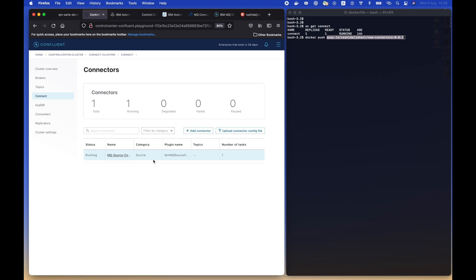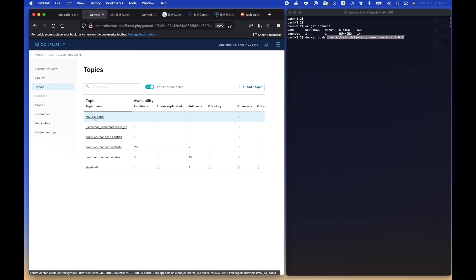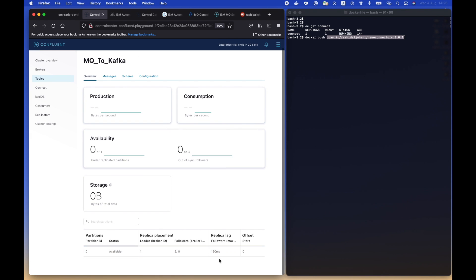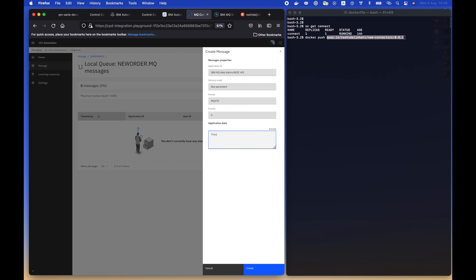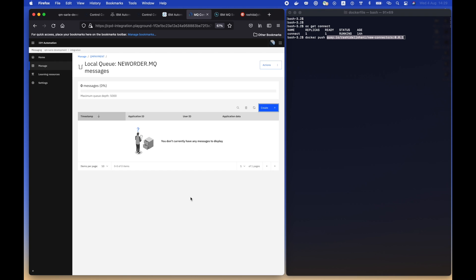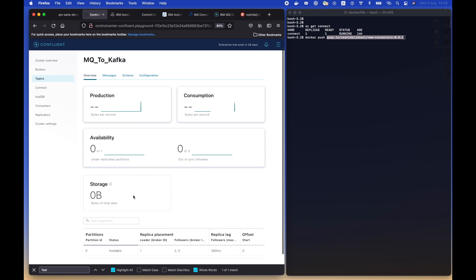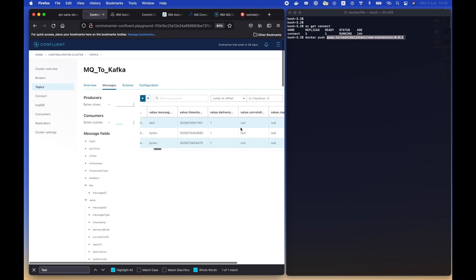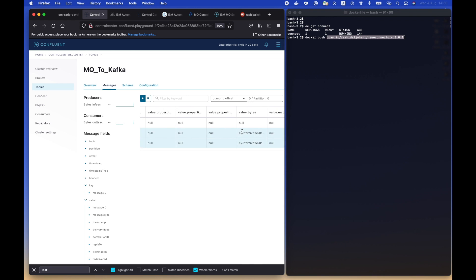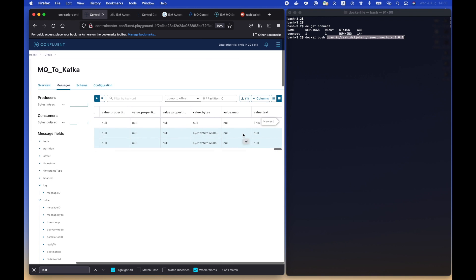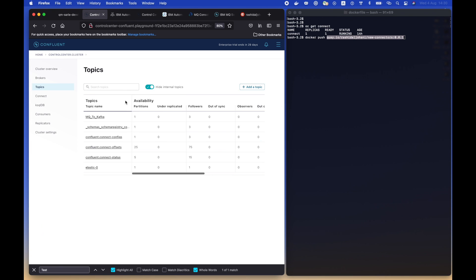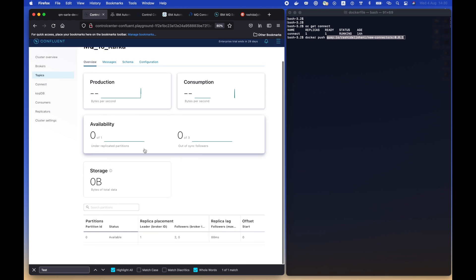Now let's navigate to the topic that we defined and let's wait for a few seconds. Maybe also we can test by dropping a new message in that queue and see how that's going to sync immediately to the topic. As you can see in the following, by just changing the offset to zero, you can see we have the newest message to the right under the value text, which represents the last message that we have dropped. This is a test.